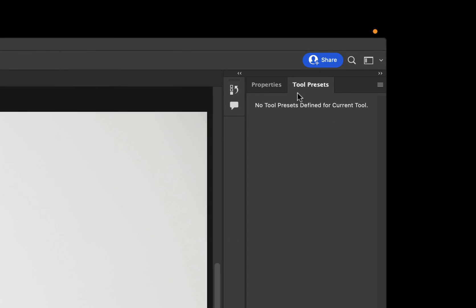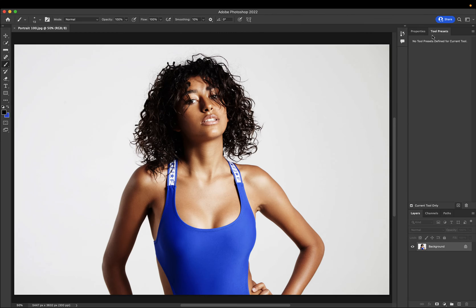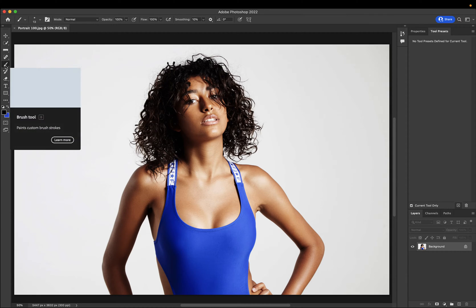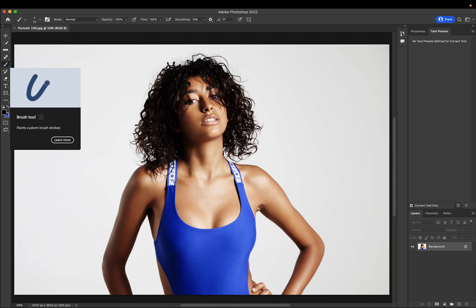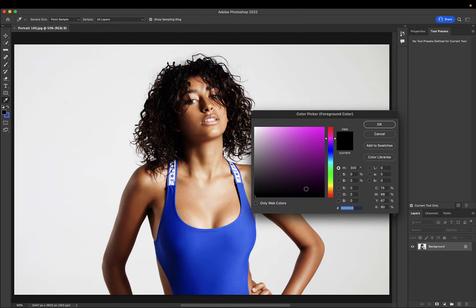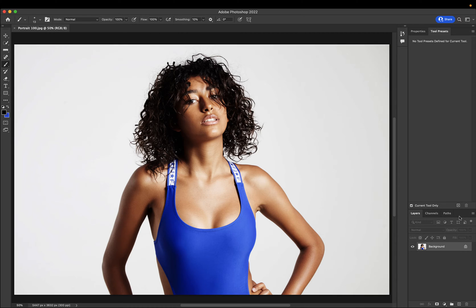As you can see, Tool Presets is docked here on the right. To save a preset, I'm first going to select the tool that I want to create a preset for. For me this is going to be the brush tool. I'll go ahead and make sure that it's the color that I'd like, and then I'm going to use this to create a masking brush.